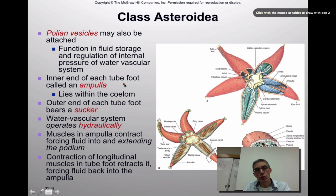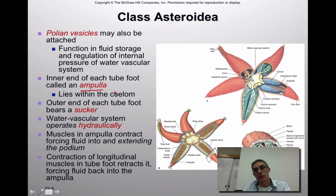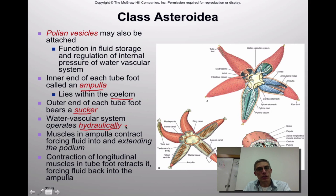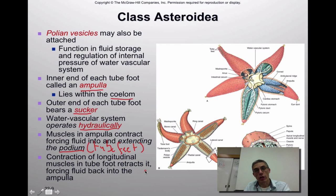The inner end of each tube foot is called the ampulla, which you'll be able to see when dissecting your starfish. These lie within the coelom. The outer end of each tube foot bears a sucker — though this depends on the echinoderm type; brittle stars, for example, do not have suckers. The water vascular system operates hydraulically: muscles in the ampullae contract, forcing fluid to extend the podium (tube foot), while contractions of longitudinal muscles retract it, forcing fluid back into the ampullae.